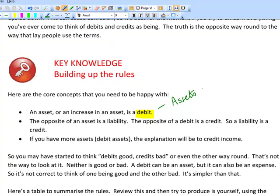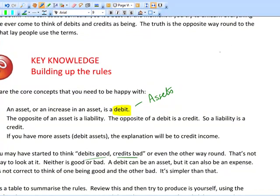An early mistake is to get into the idea that debits are good and credits are bad, or the other way around. It's actually not true. If you've got more assets than before - debit bank account - there is an explanation which is a credit, so that credit is a good credit. If you've got a liability, that's a bad credit because cash will have to pay out in future. Debits are arbitrarily abbreviated to DR, credits to CR.